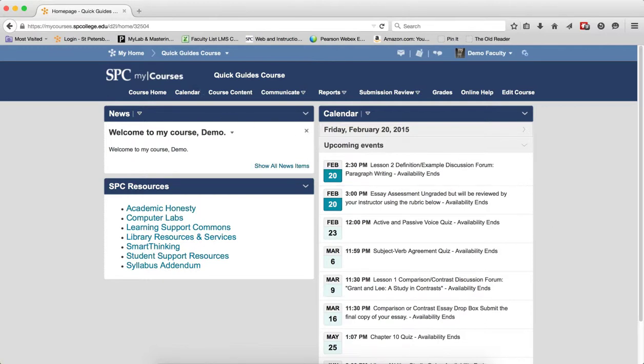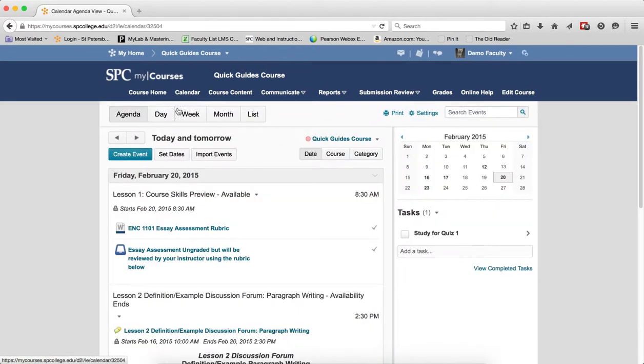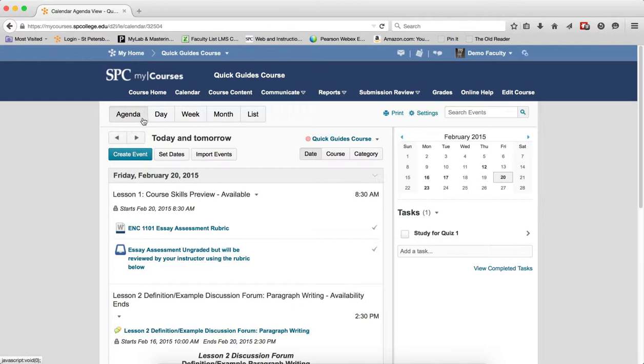To get to the calendar, click on the calendar tab on the nav bar. Now at the top of the calendar, you will see the different calendar views. Whichever one you last visited will be the default when you enter the calendar the next time.